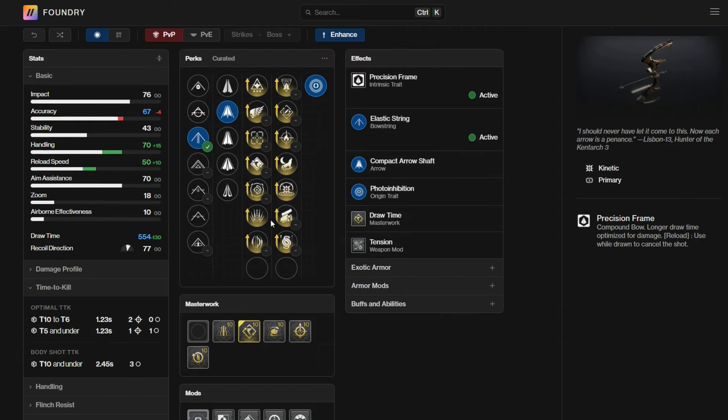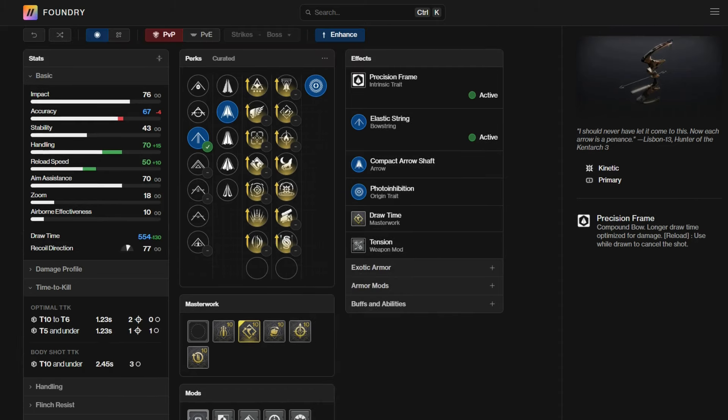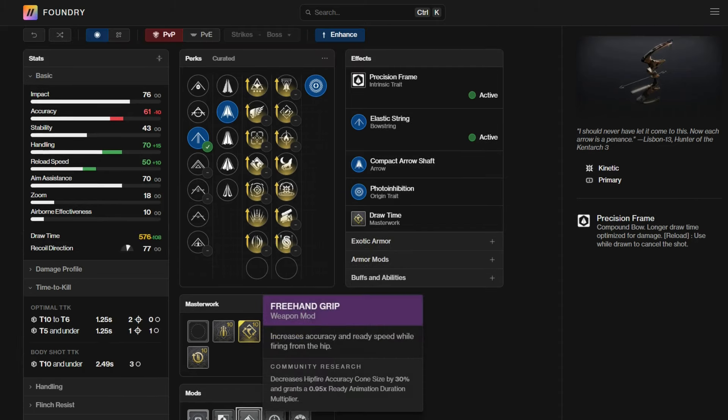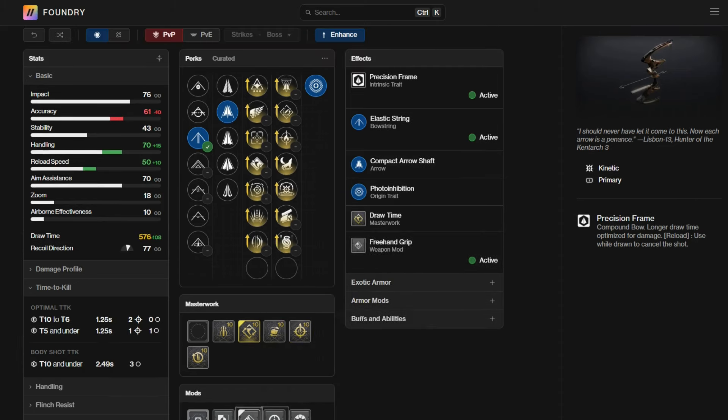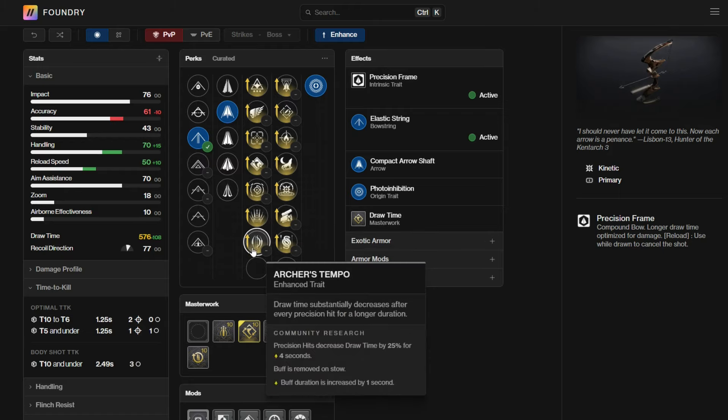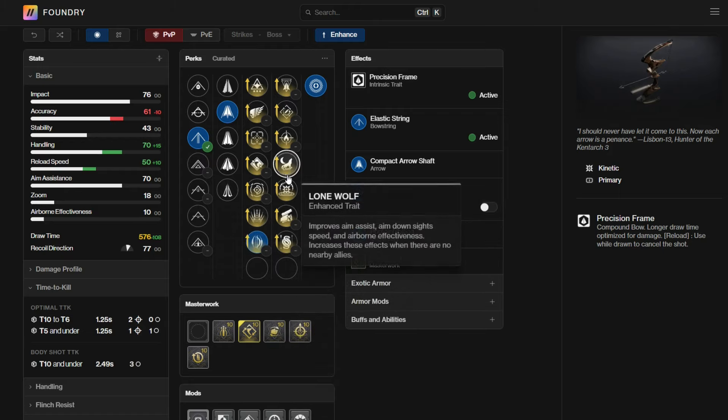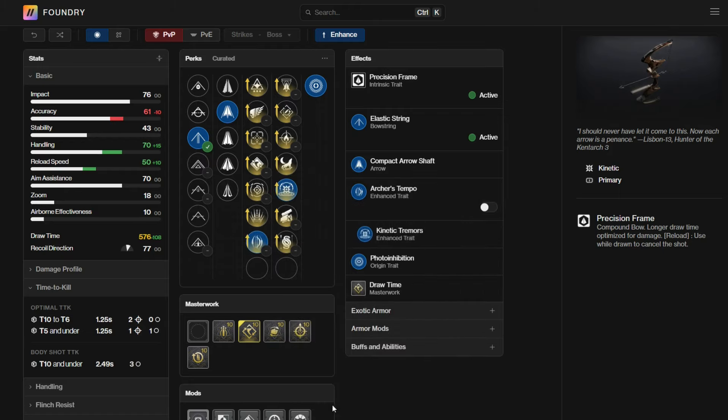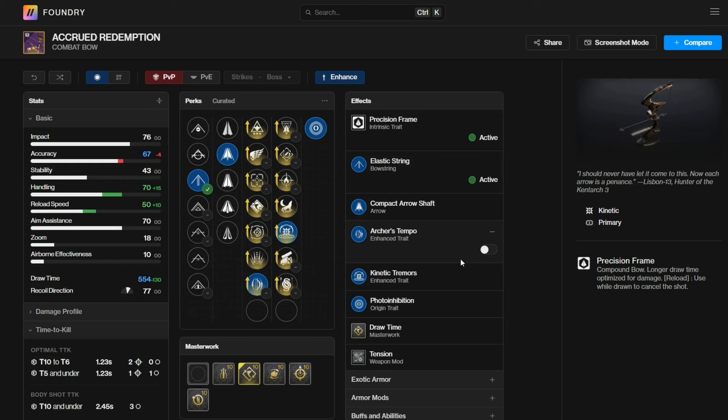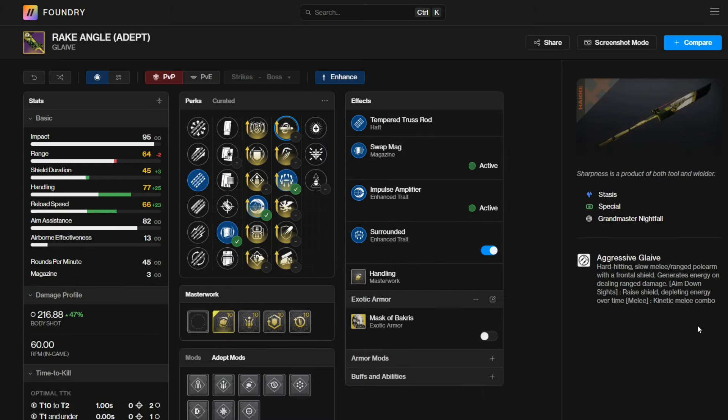However, if you are using something like Archer's Gambit, you always want freehand grip. If you're using the Archer's Tempo with kinetic tremors, you can probably use this, no problem. Now, moving on to the glaive here. This is the first ever kinetic slot glaive in the game, which is very exciting. This is also an aggressive frame glaive. It's also stasis. It has chill clip. You get this from the Nightfall reward.